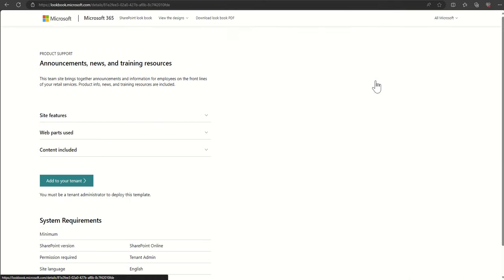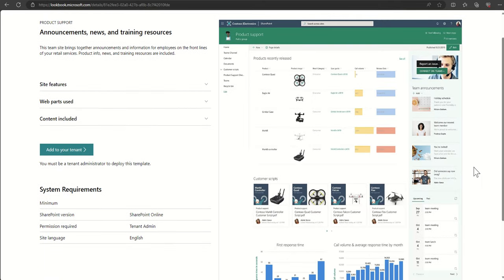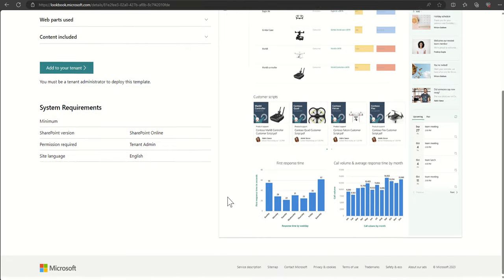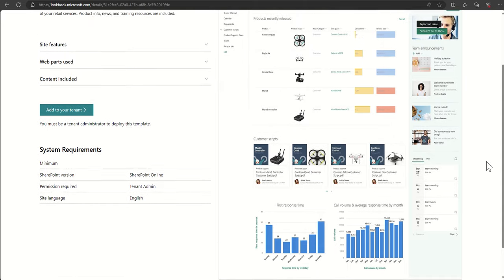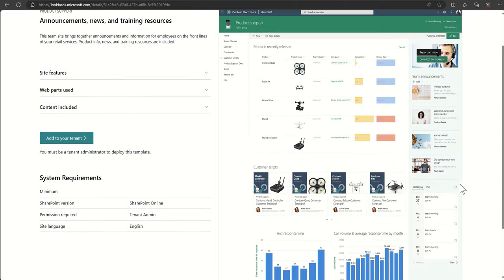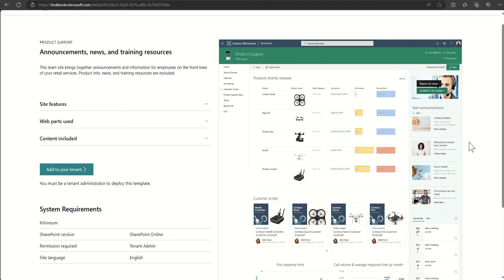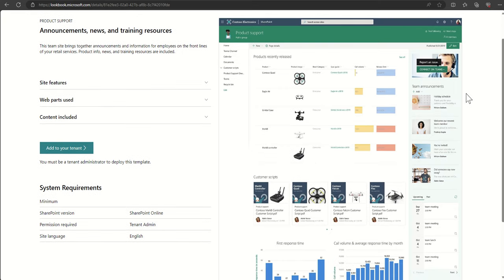But I quite like this product support one because we can see it here as a product team, we can see a list of our products in here, maybe where they're up to in a development process, maybe customer scripts, product demos, where sales are going and things like that, useful information about products which are coming up, key dates, announcements, maybe a call to action to take you into Microsoft teams for a conversation, or if you've got a new product idea or feature, maybe that bounce you into a survey or a form to submit that idea.